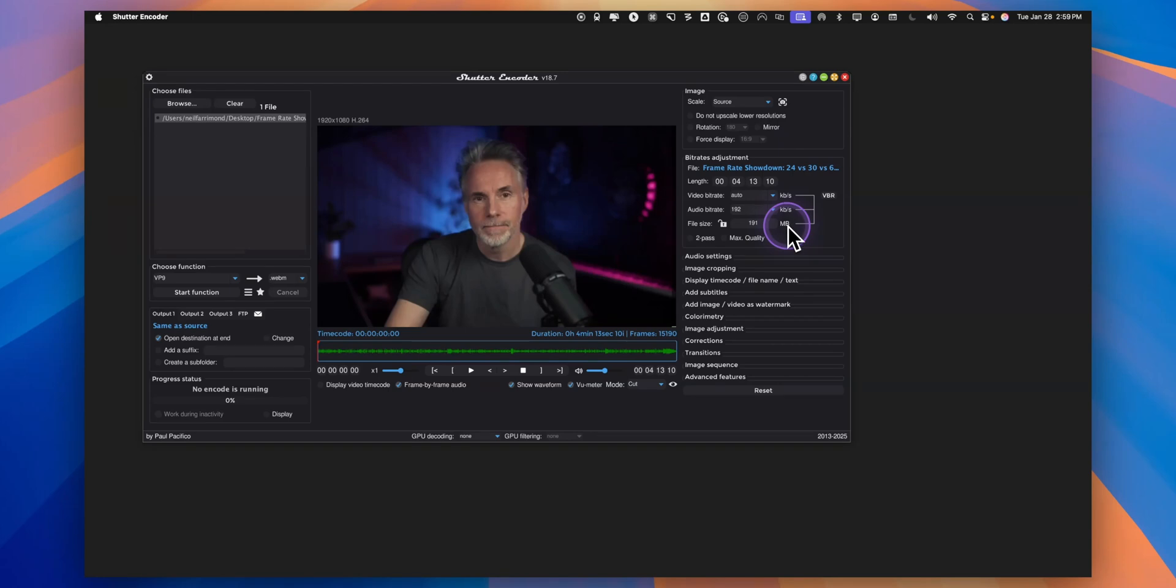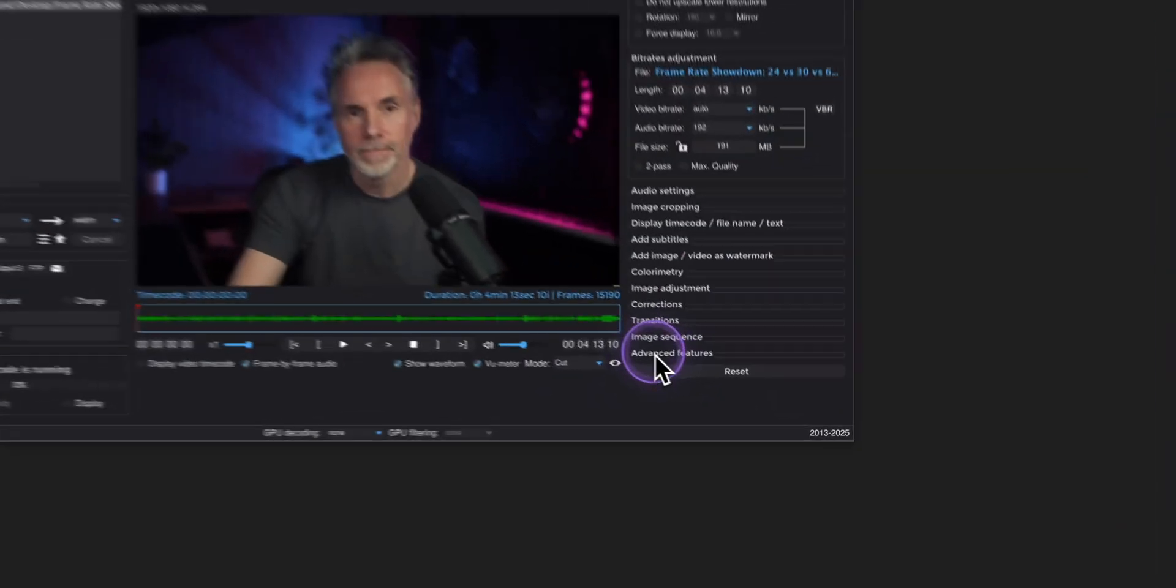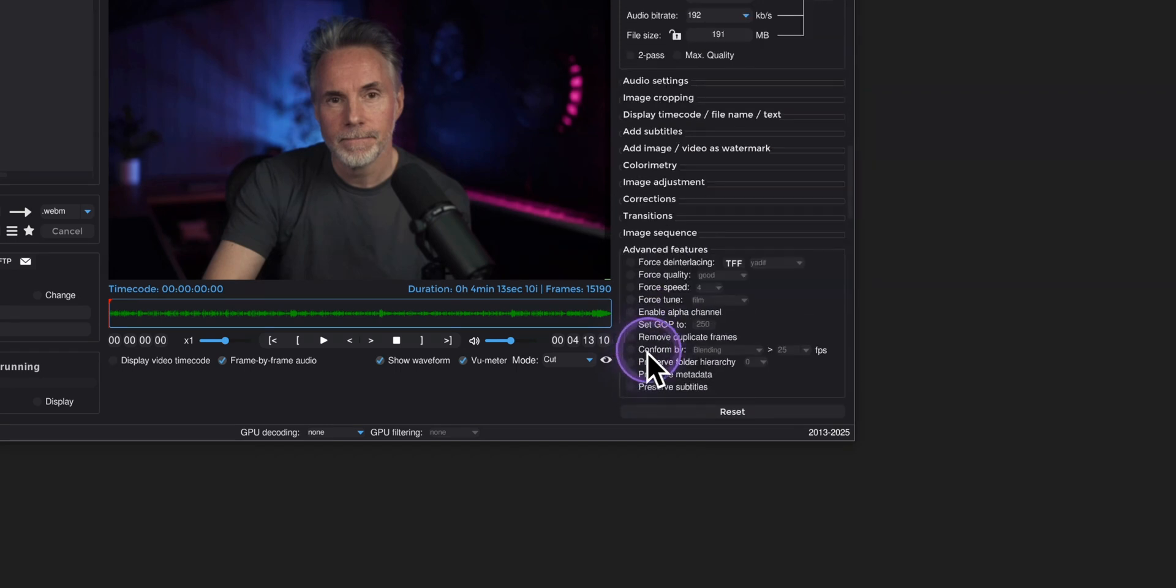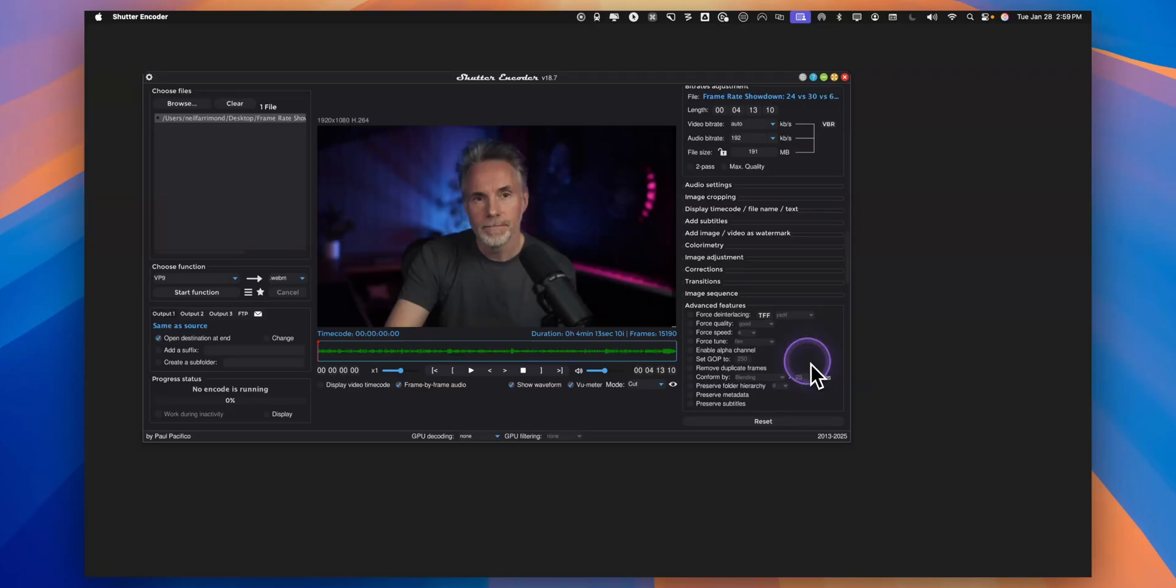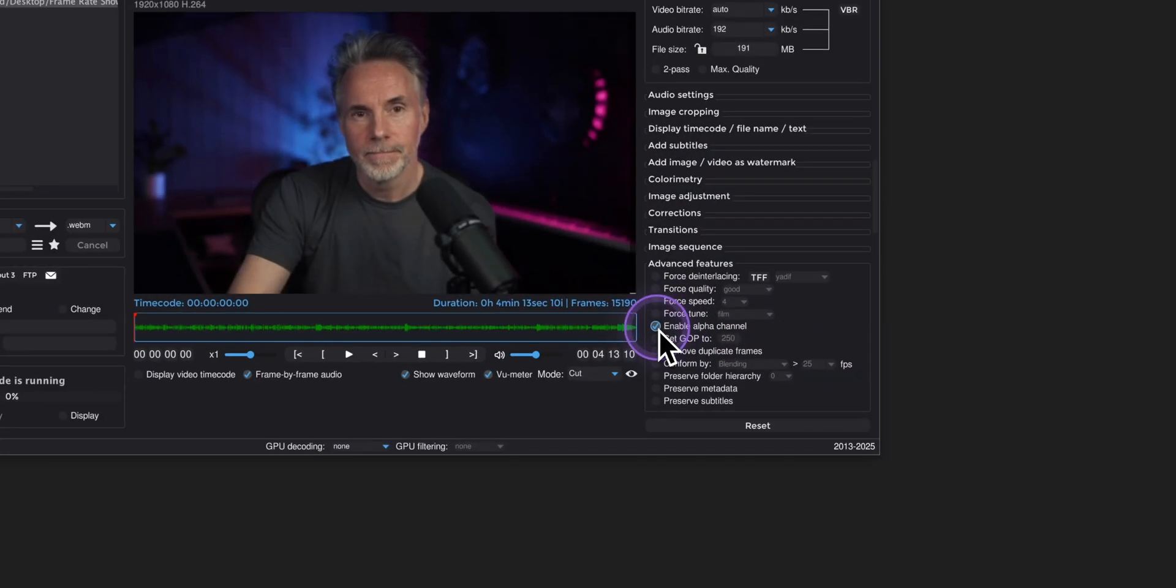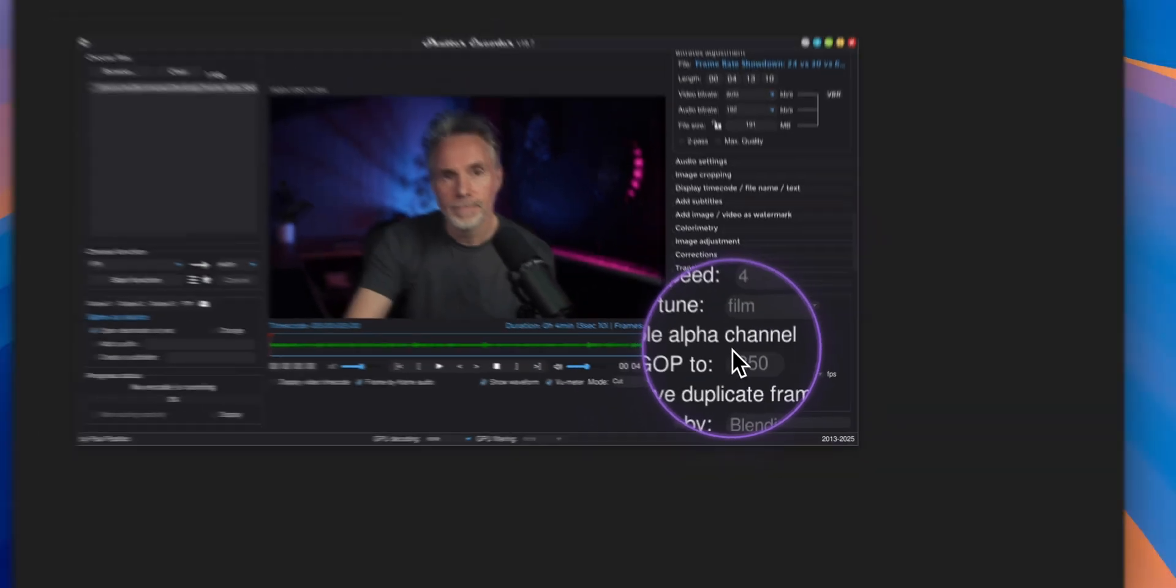The only thing I would point out is down at the bottom here in the advanced features click on this, and if you want to enable any transparency in the video that exists right now you just need to click on the option that says enable alpha channel which is this one down here.